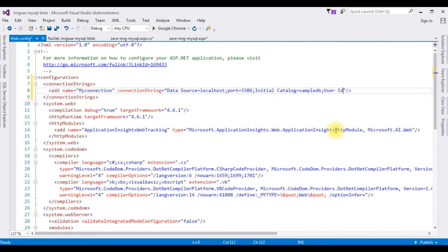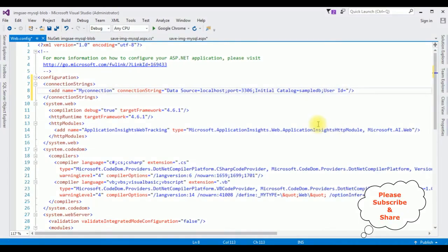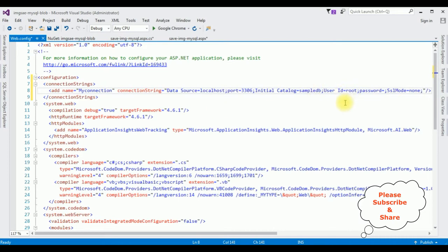Semicolon User Id=root; semicolon Password= — if you don't have any password just leave it blank, but if you have a password please enter it. And the last parameter: SslMode=None. That's it, we've added the MySQL connection string in the web.config file.